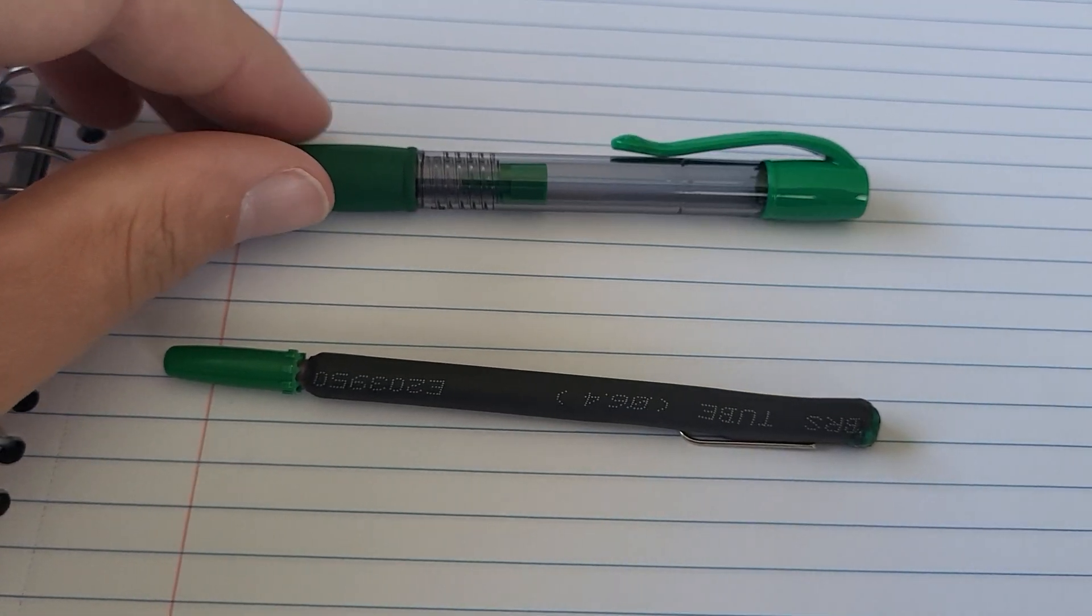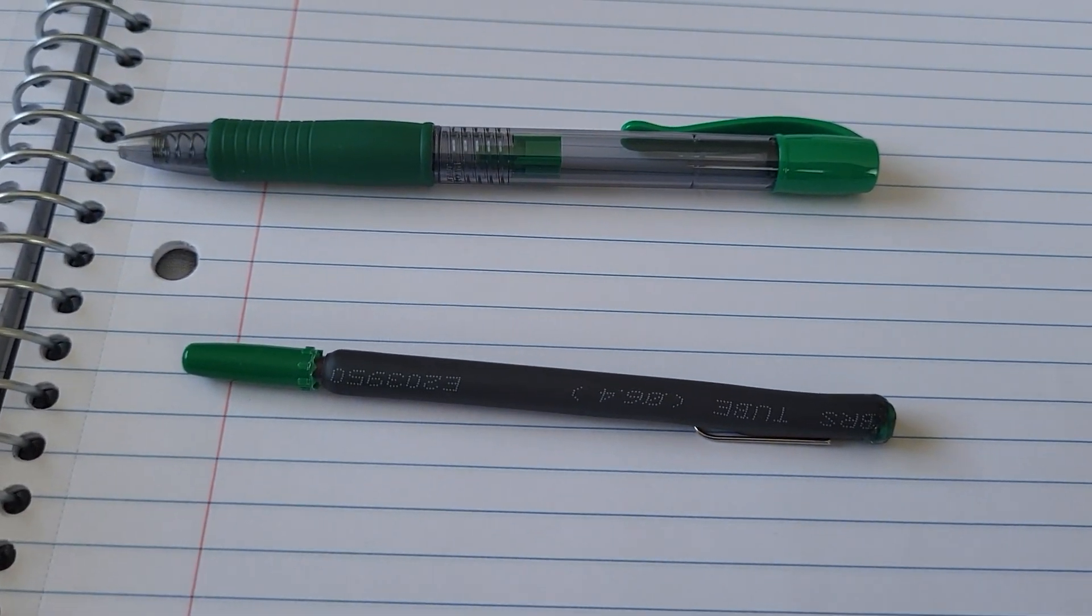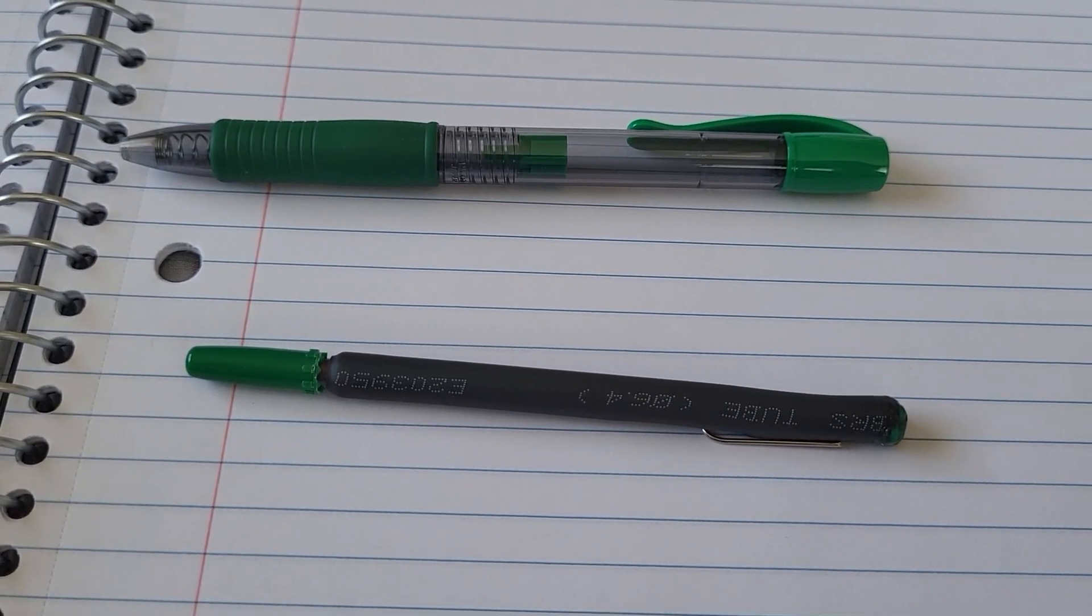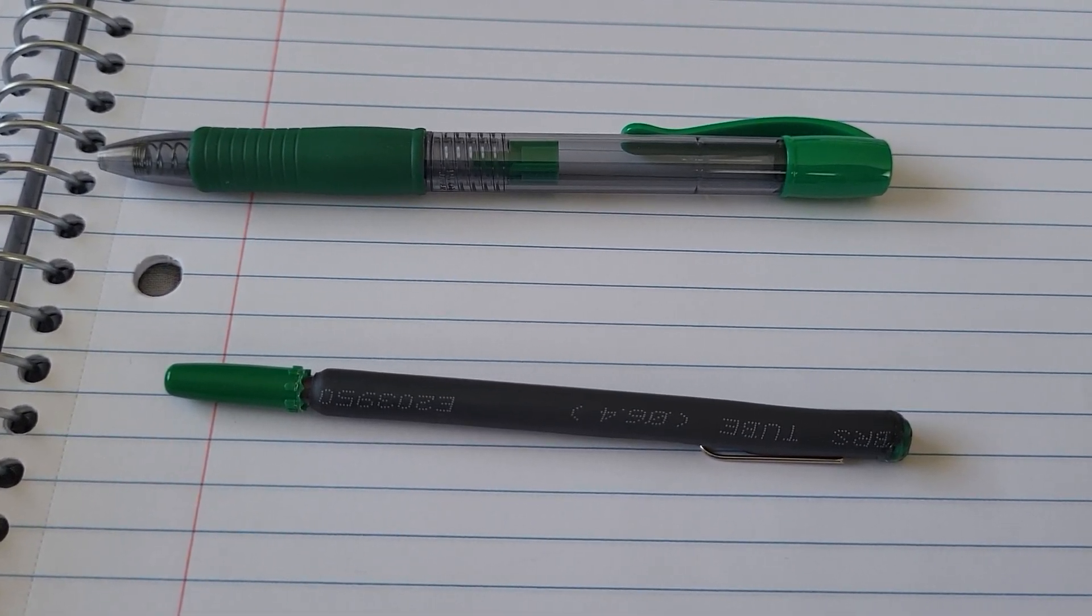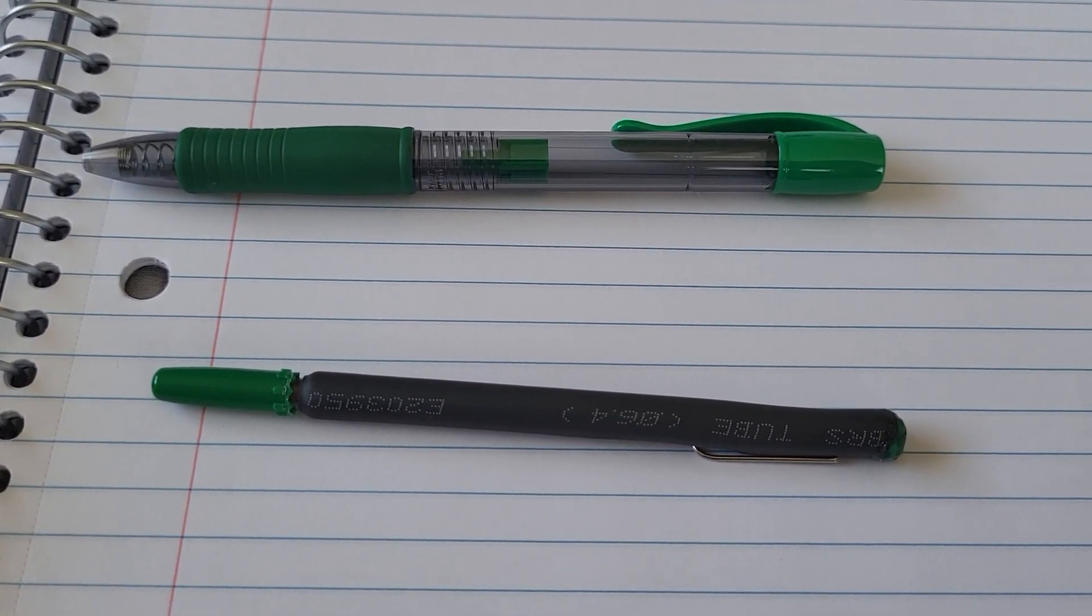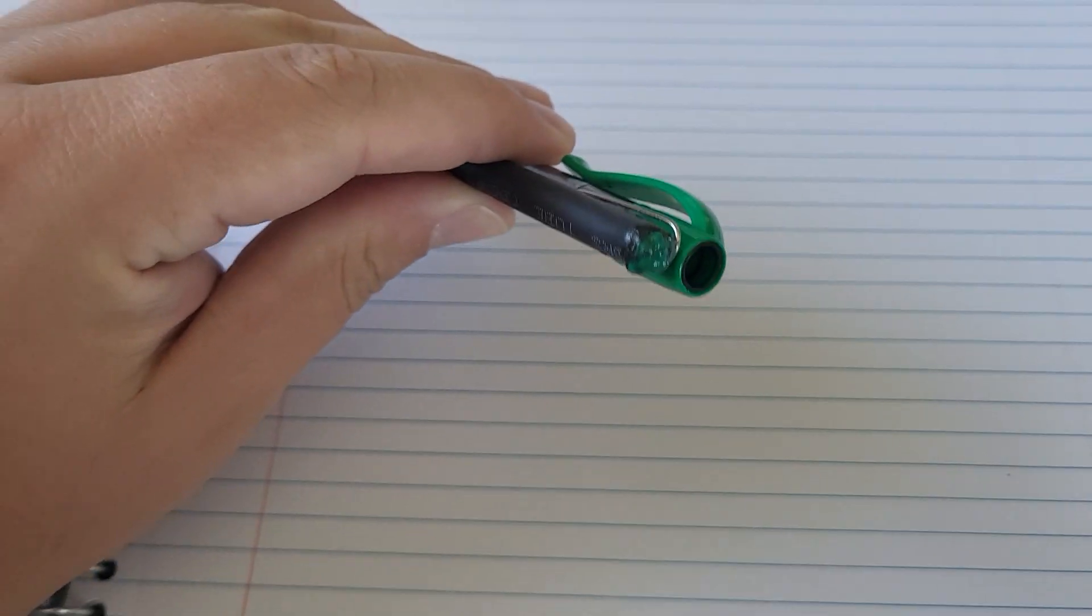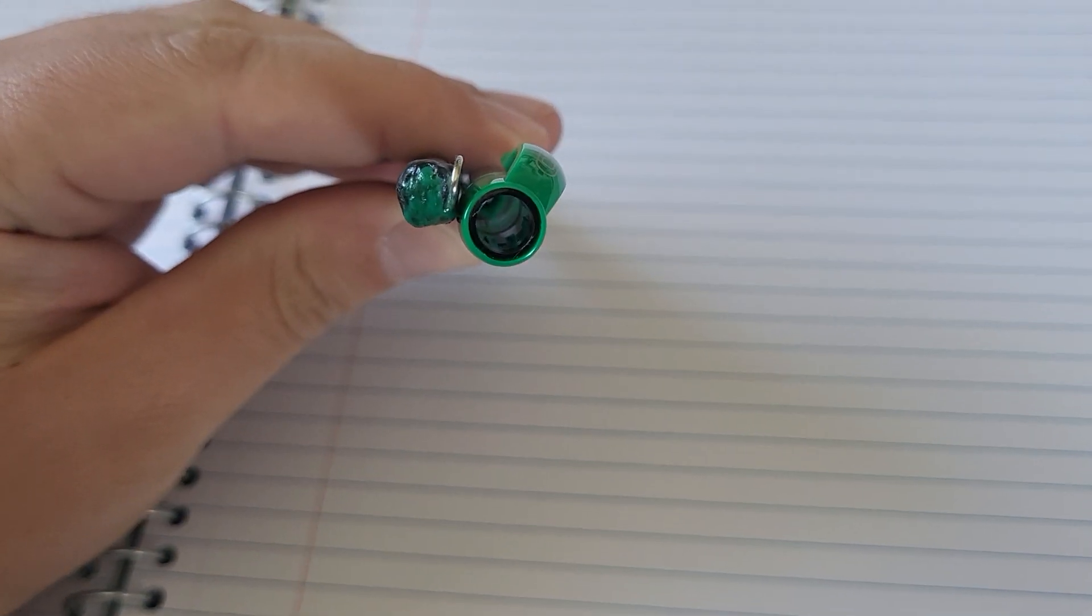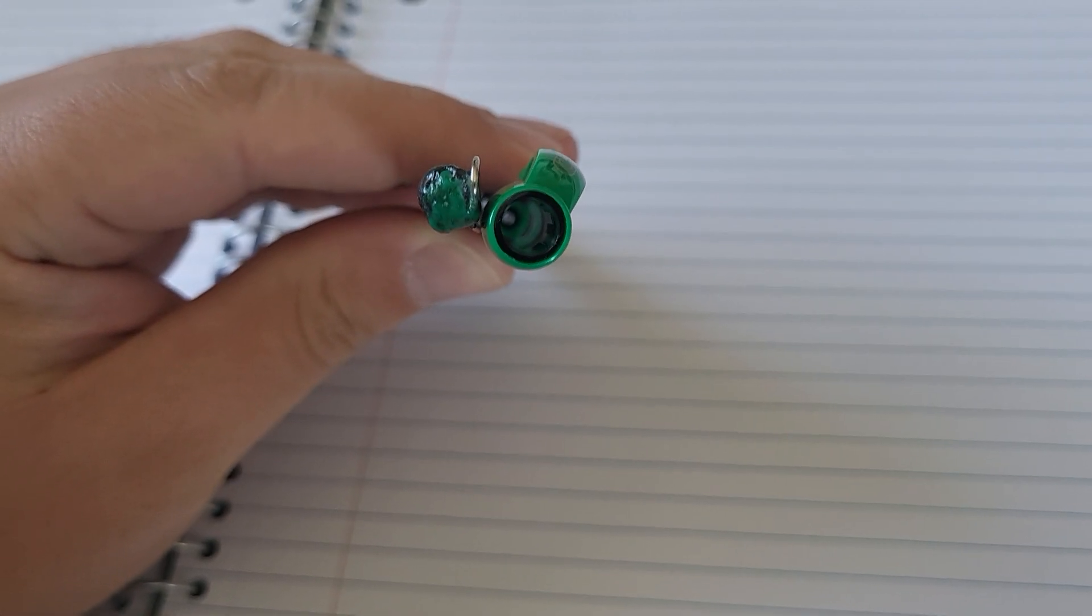And just from that you've made the pen an inch shorter and at least reduced the diameter by a third to half or so. Here's the end profiles. You can see it's a bit smaller.